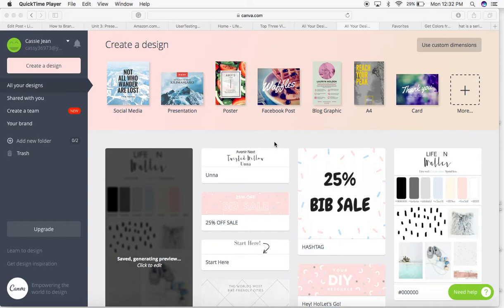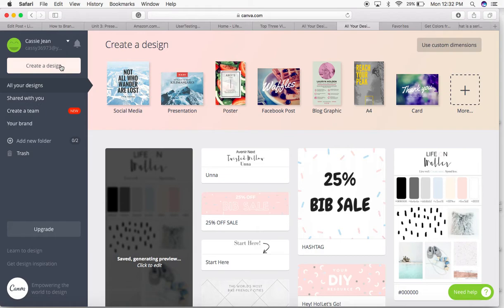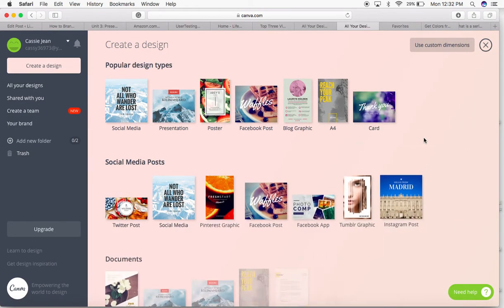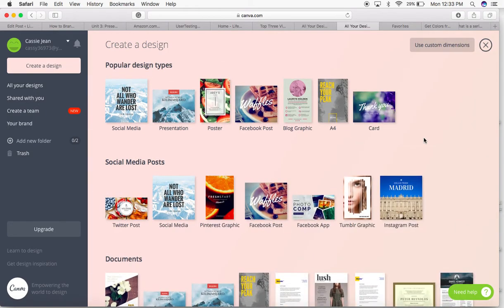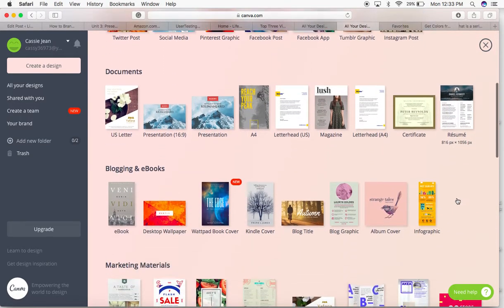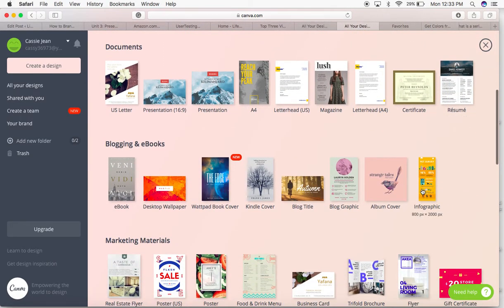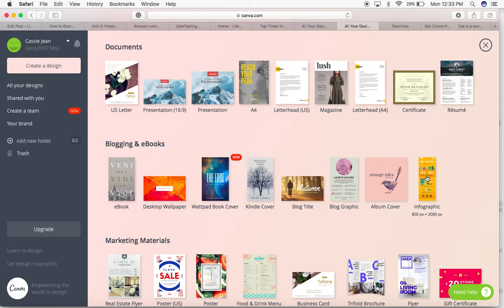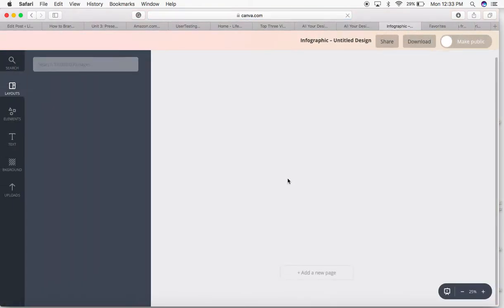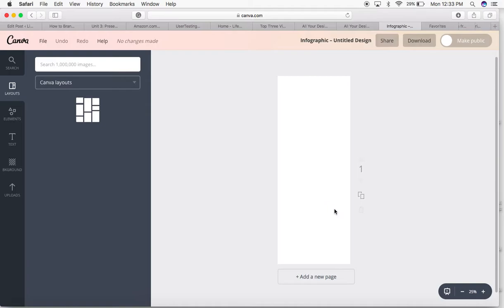I'm going to show you how to create a brand board for your blog using Canva. We're going to start by clicking create a design. Then all these different options will pop up. I like to use the infographic right here because it's super long and looks really good on Pinterest. It also gives me enough room to include everything that I want on my brand board.